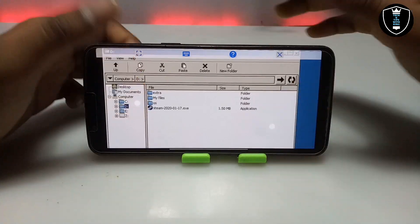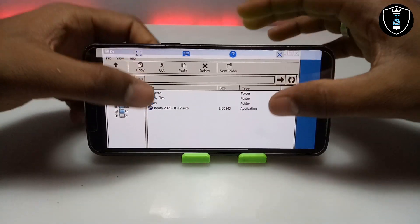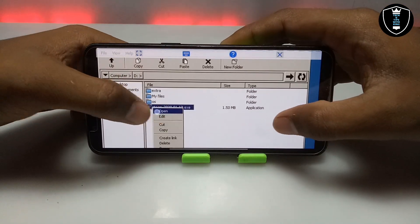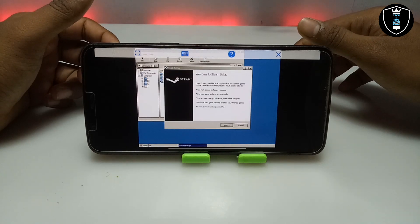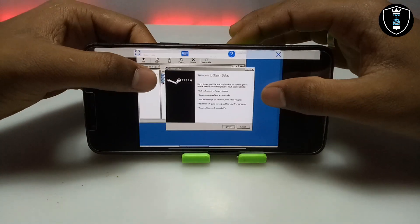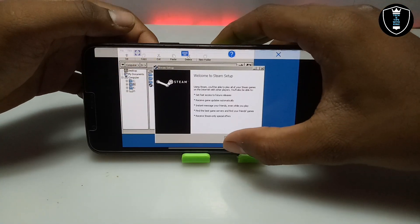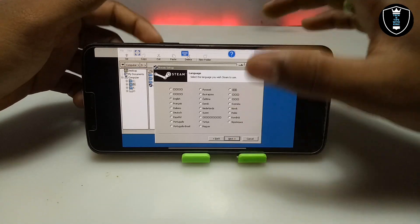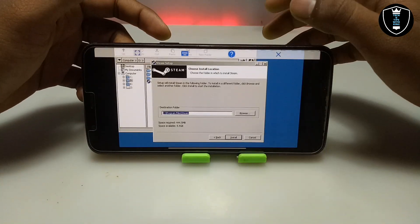Now I can access all the files of my Android internal storage. As you can see, this is the Steam setup file — I am going to open it and install it. As you can see on the screen, it says welcome to the Steam setup. I will click next. It is telling me to select the language, so I am going to select English and click next.